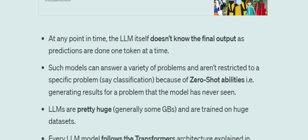An important point: at any point in time, the LLM itself doesn't know the final output. Any long paragraph it generates is produced following next token prediction only — it doesn't know what it will eventually output. This actually gives you scope for improvement, because once the LLM generates the whole output, you can ask it to recheck it. This is one of the tricks present in prompt engineering.